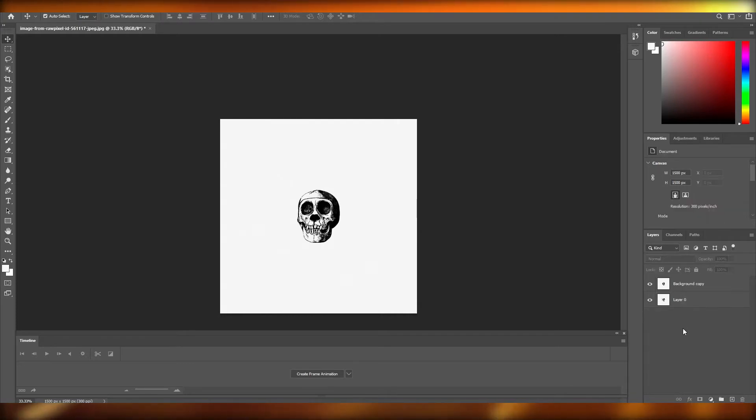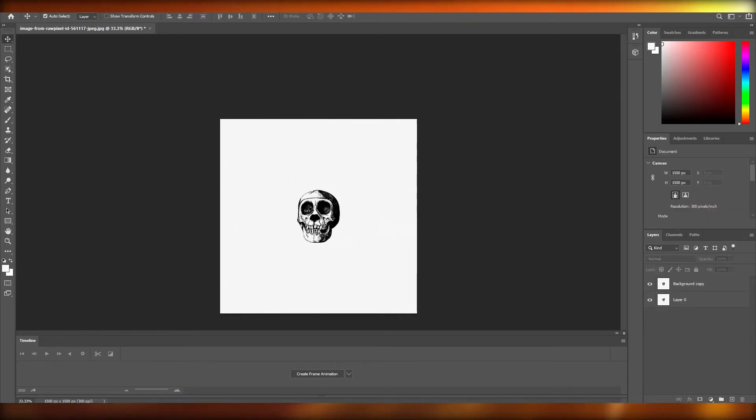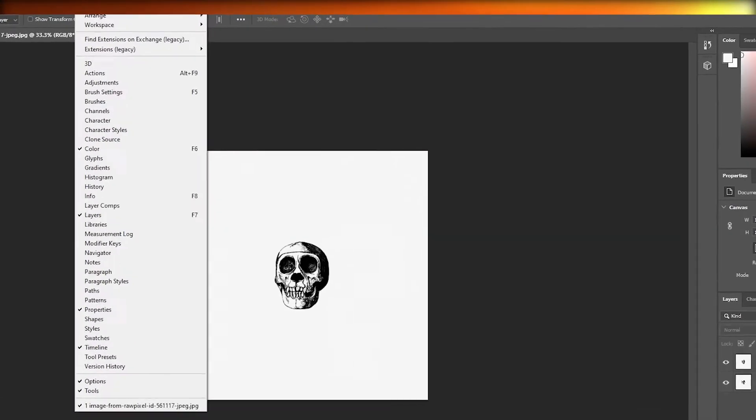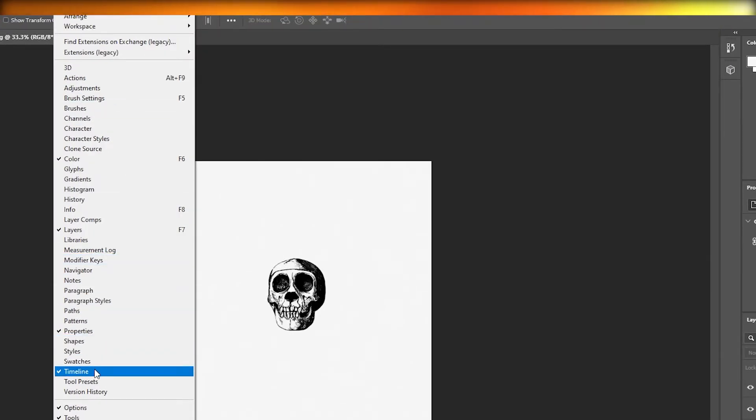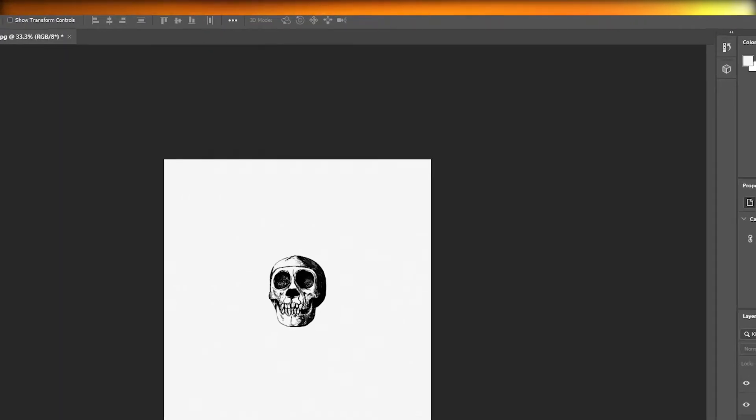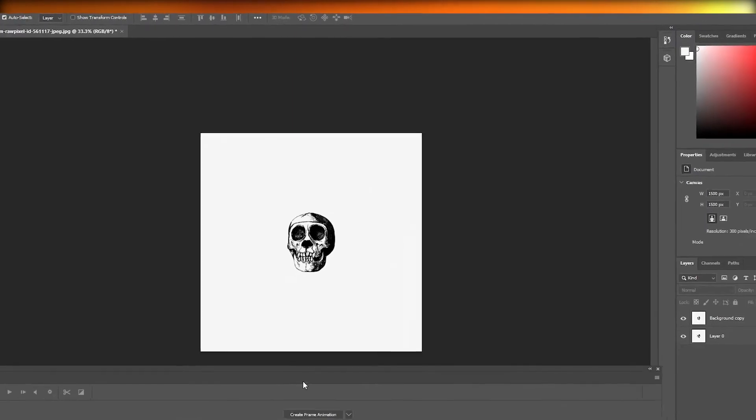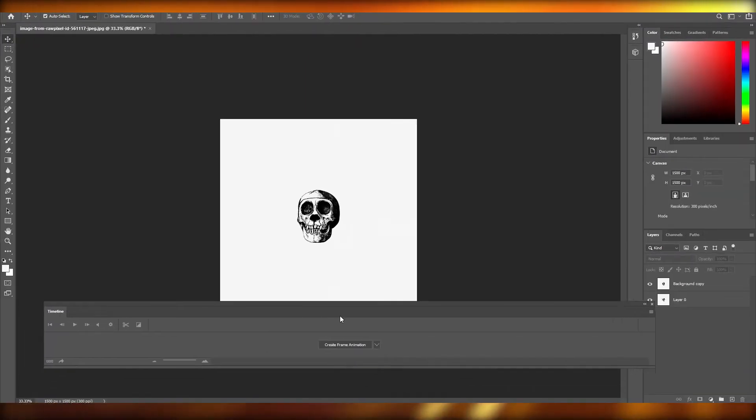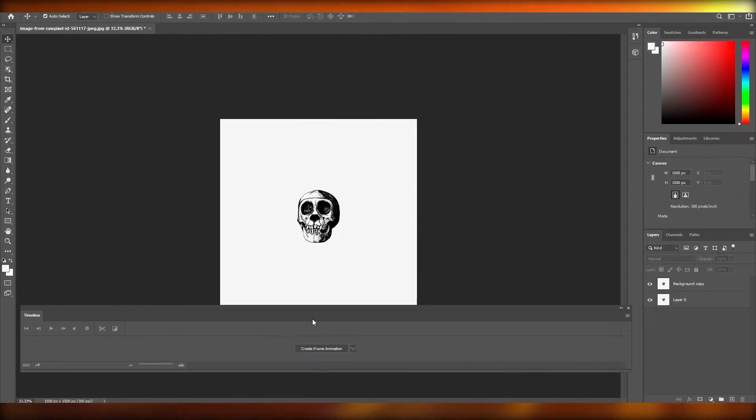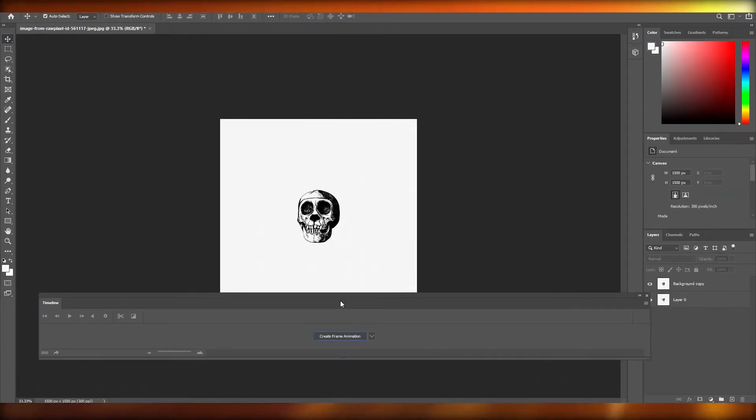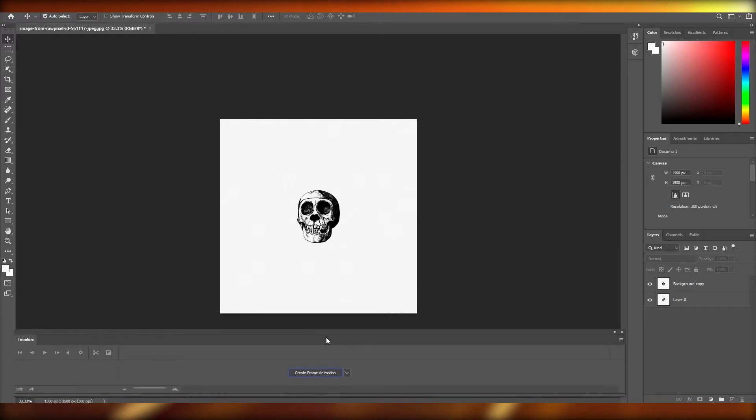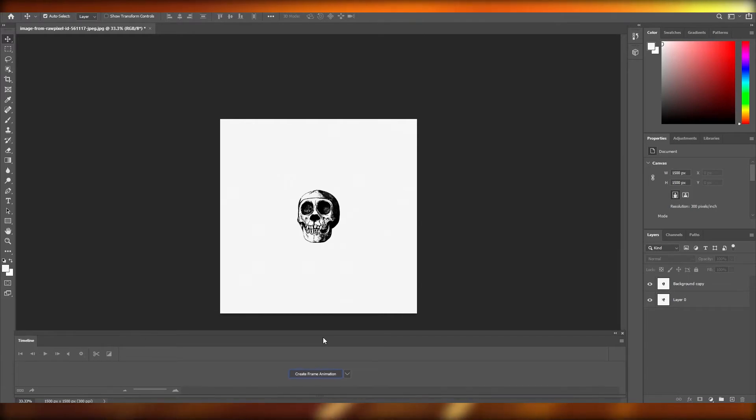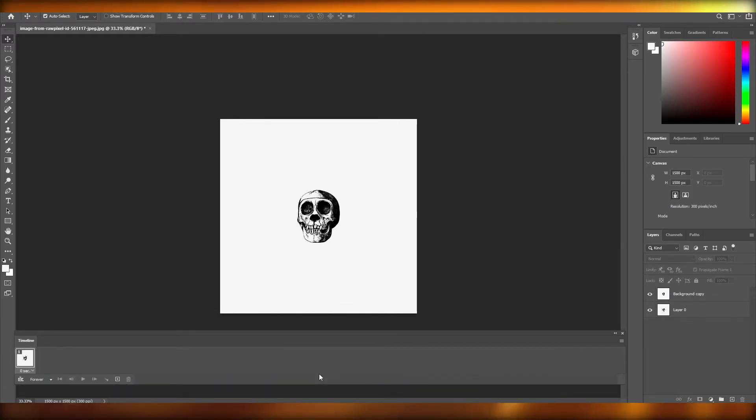Now I'm going to create a GIF. To create a GIF all you have to do is come over to Windows and then come down below to Timeline. Once you click on Timeline this little window will open up. This is your timeline and this is where basically the magic happens. Once it is open all you have to do is simply click on Create Frame Animation.